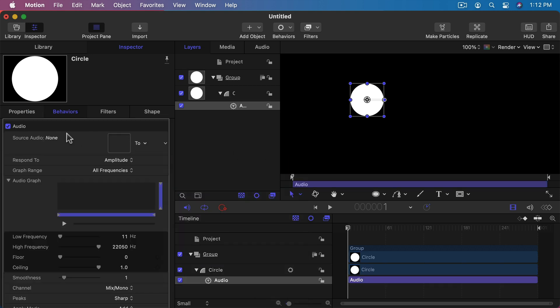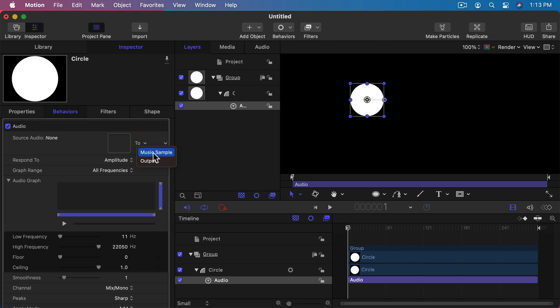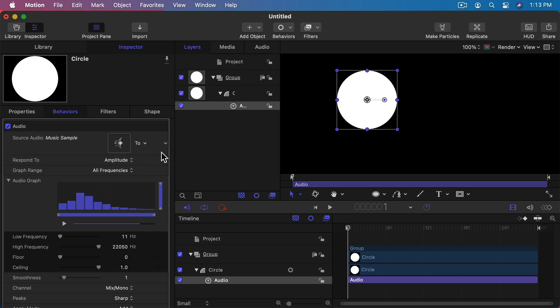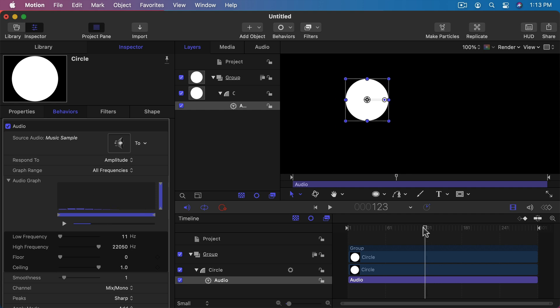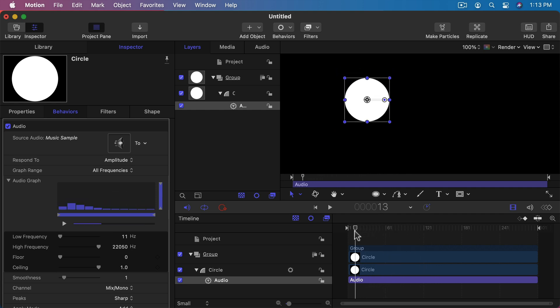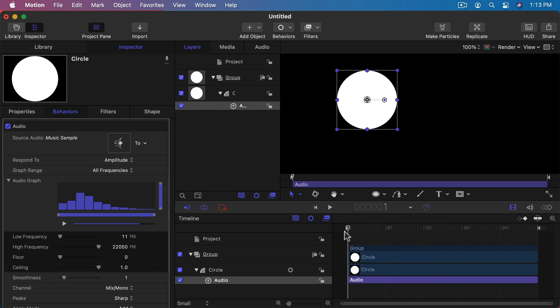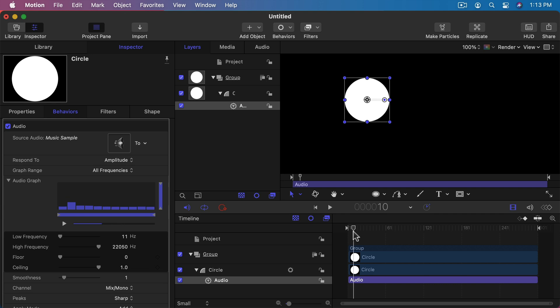Then it's going to go to this behaviors thing. So I still have properties and behaviors and filters and shape and all that. But under behaviors now I've got this audio behavior, and the first thing I need to do is assign a source. So you can see music sample is the only source that's there, so it's going to tie it in. Then it's going to give me this audio graph here. Here's an equalizer. As I move the timeline, you can see the equalizer change, so I can get an idea of what parts of the audio are changing.